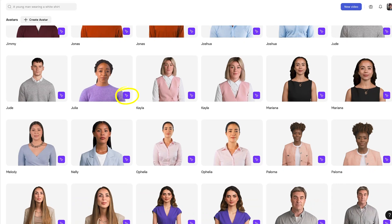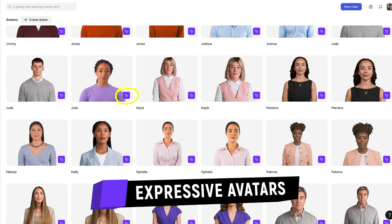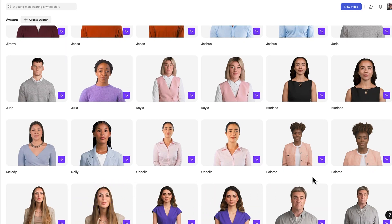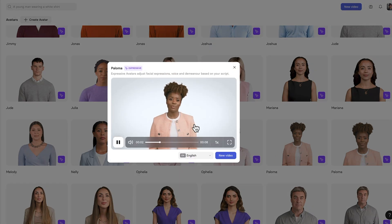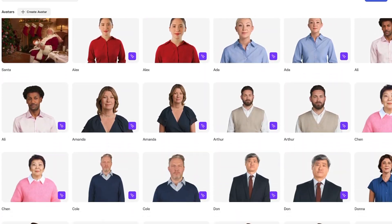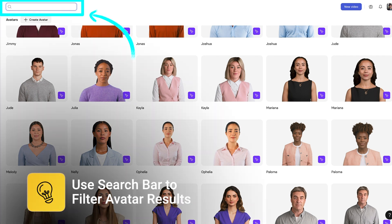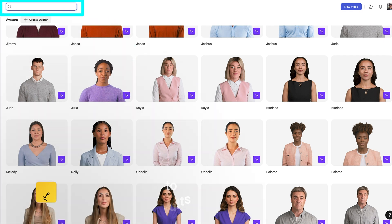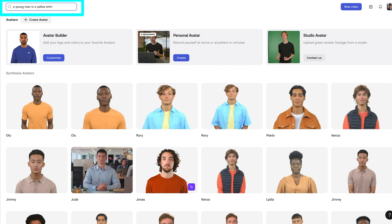Avatars with the purple icon are expressive avatars, meaning they'll automatically adjust their facial expression and voice based on your script. They come in full body and close-up mode — if you want to see them in action, just click the preview button. And here's tip number two: it can take a long time to find the right avatar if you just scroll, because there are over 240 of them. I recommend using the search bar to filter results — for instance, type 'young man in a yellow shirt' and instantly see the avatars that best match your request.